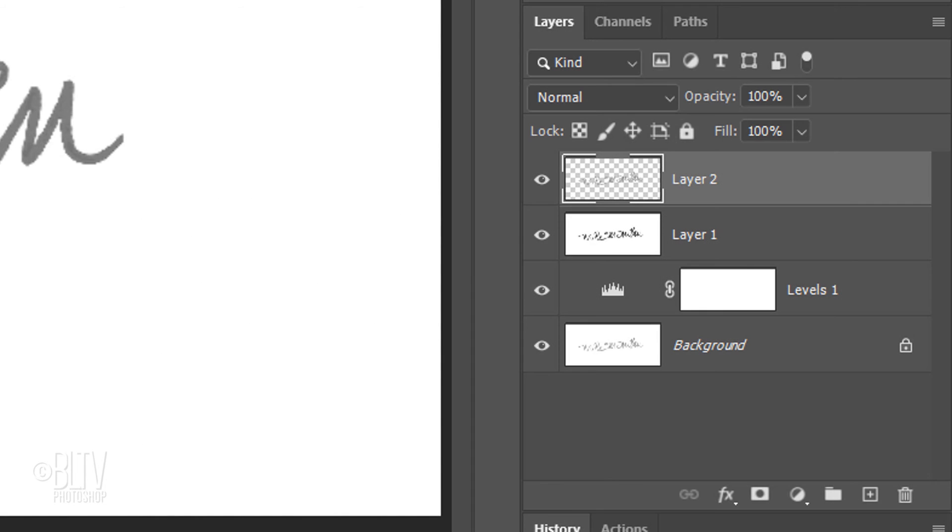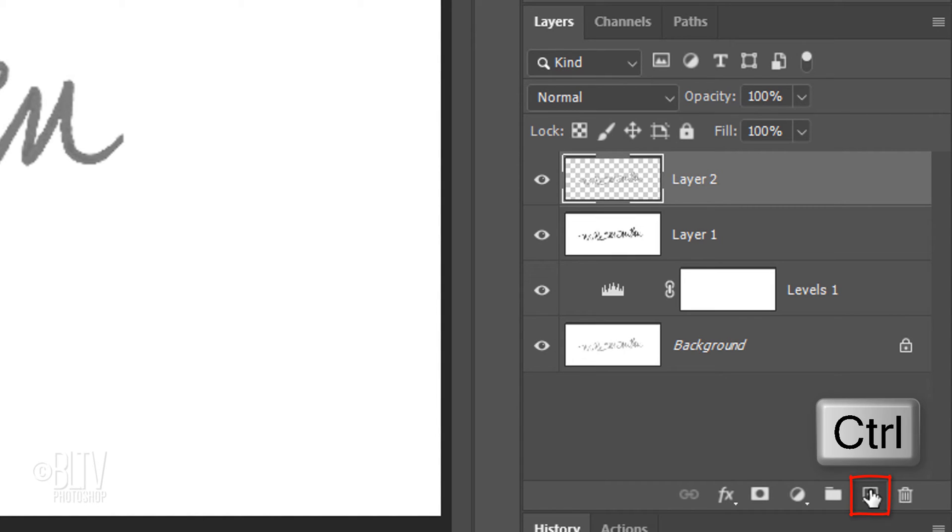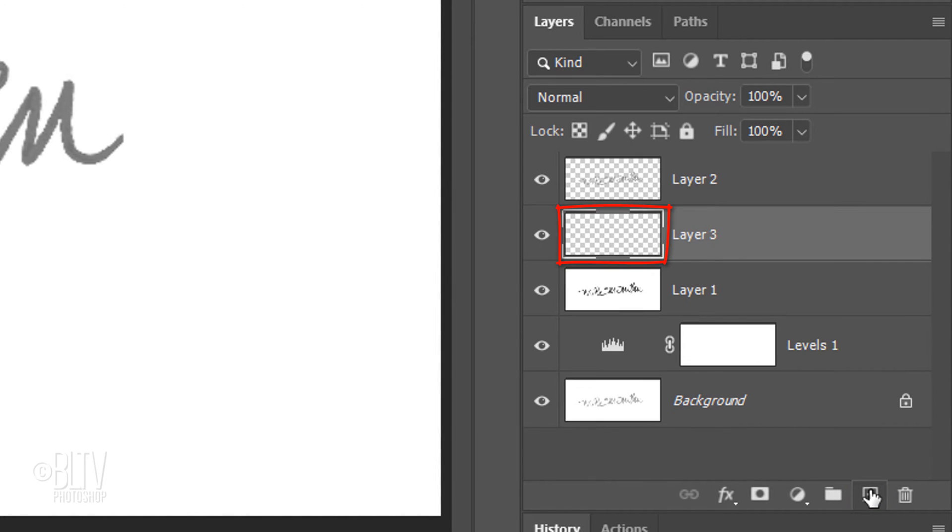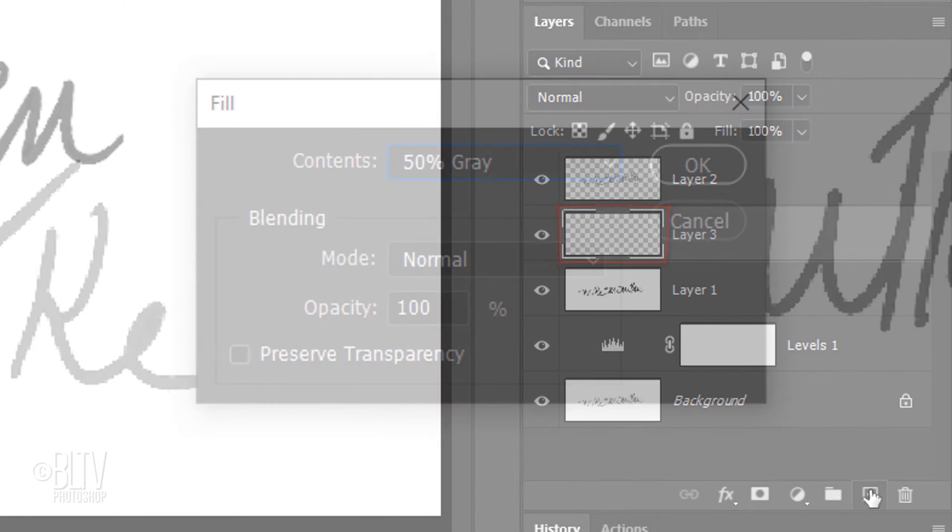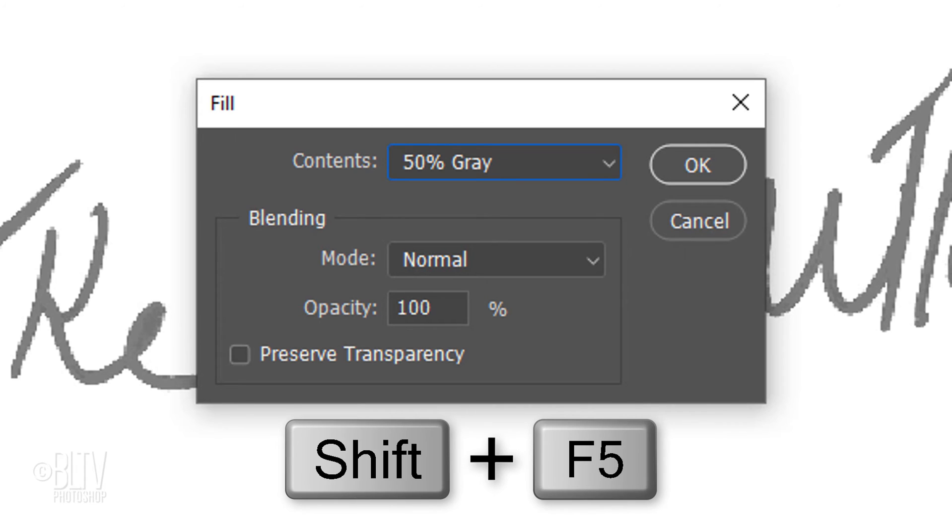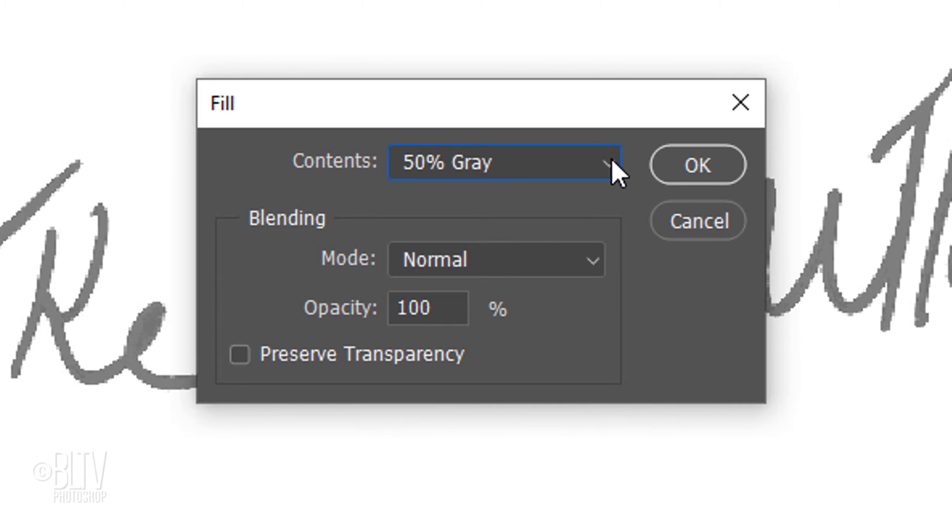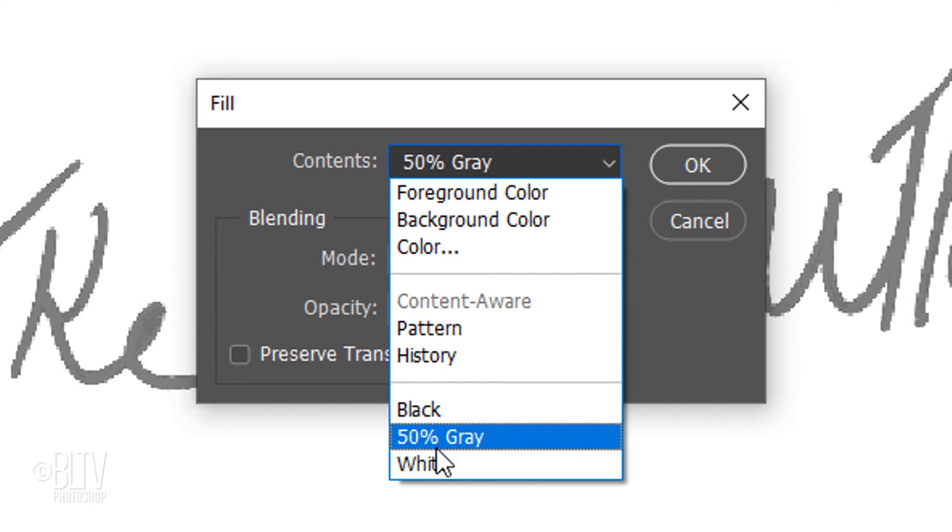Make a new layer below the top layer by Ctrl-clicking or Cmd-clicking the new layer icon. We'll fill the empty layer with white. Open the Fill window again and this time, click White.